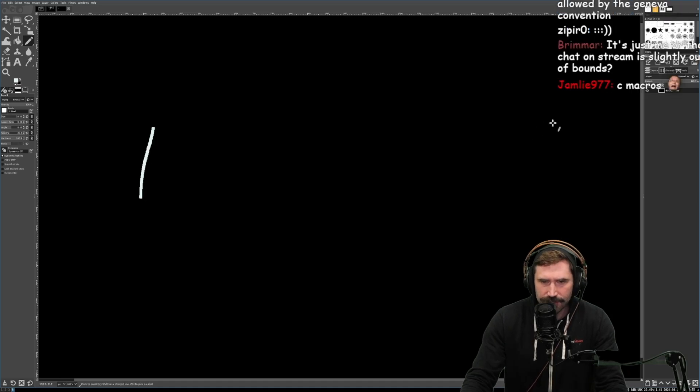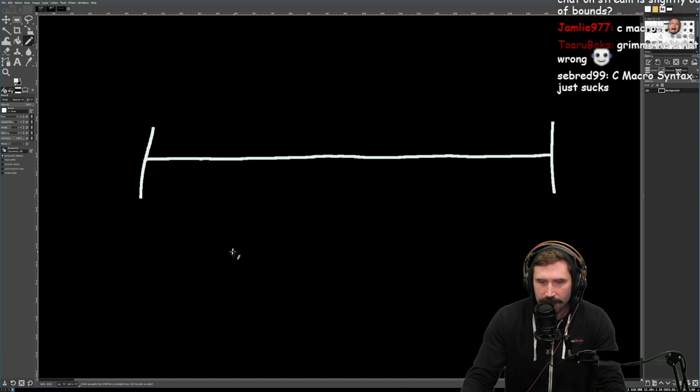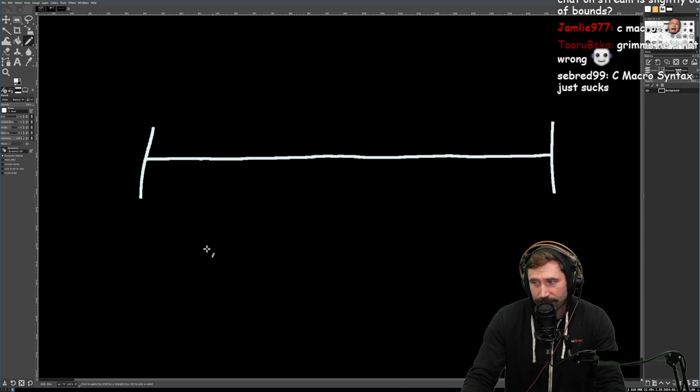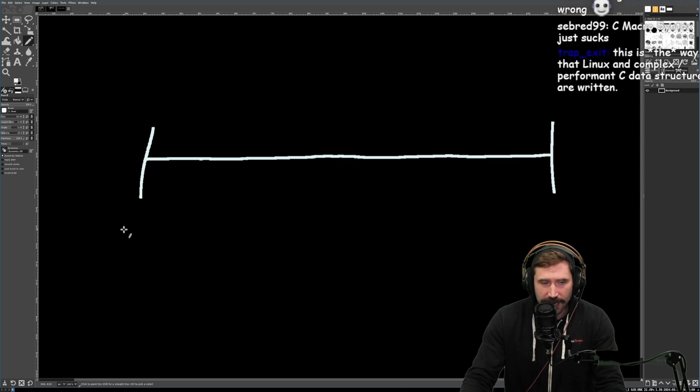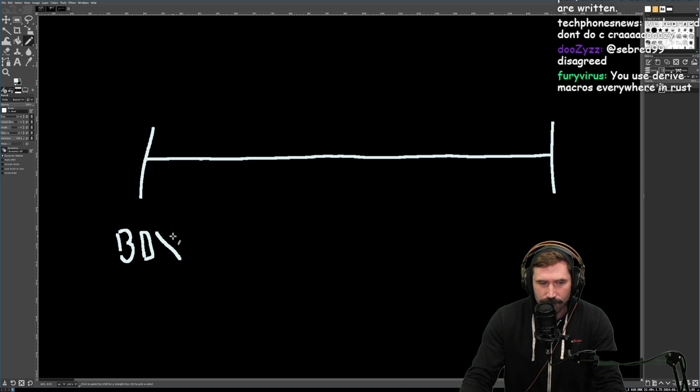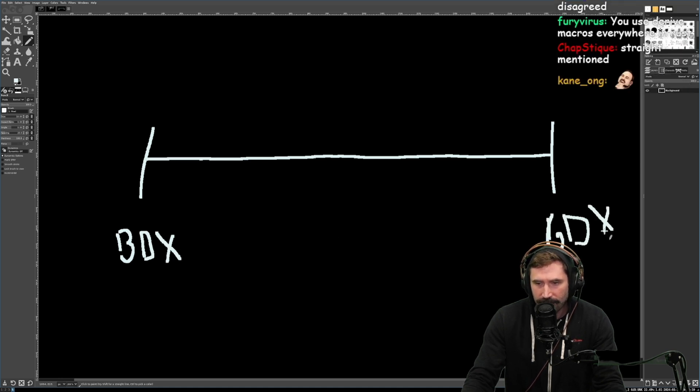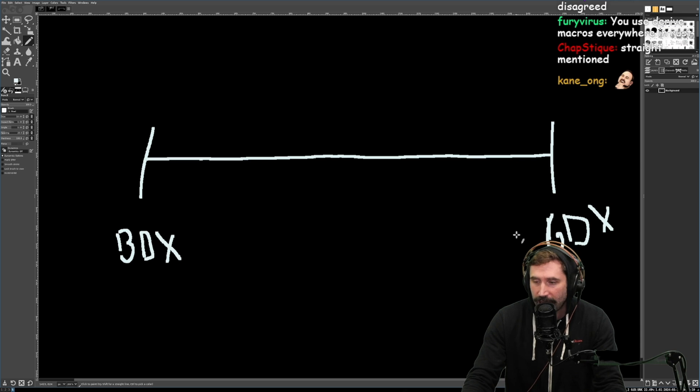There's two sides of what is called developer experience. By the way, look at how pretty straight that line is. There is bad DX, where the developer experience is bad, and then there's good DX. The problem is that this entire line is made up.